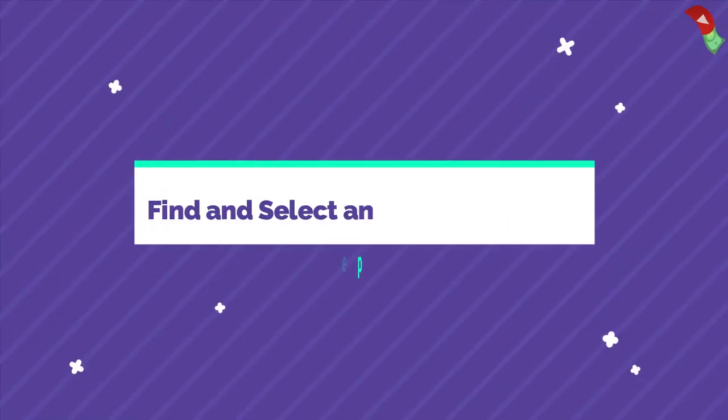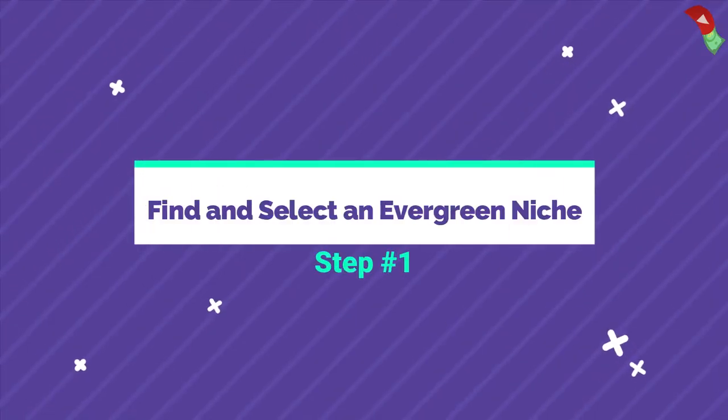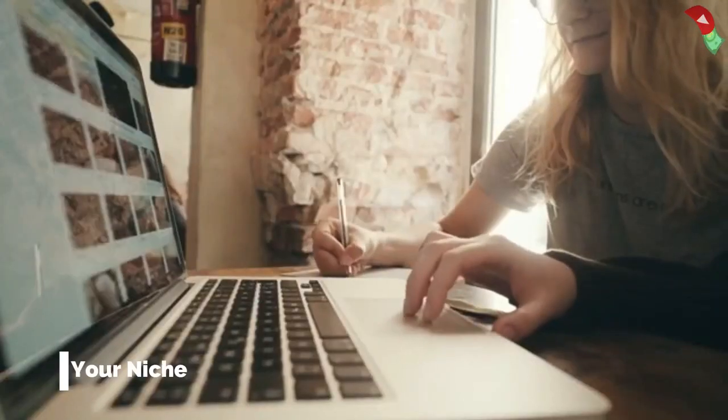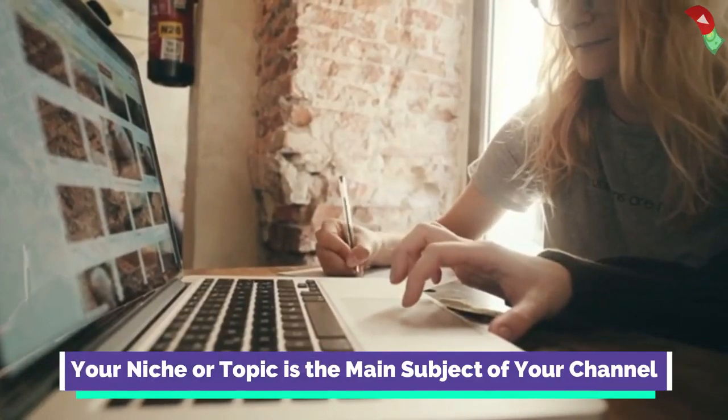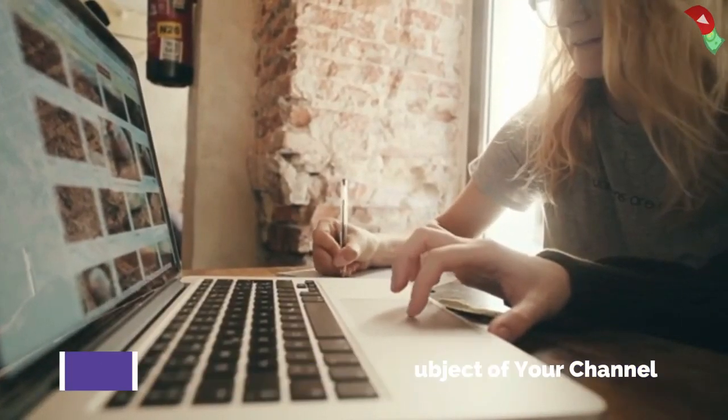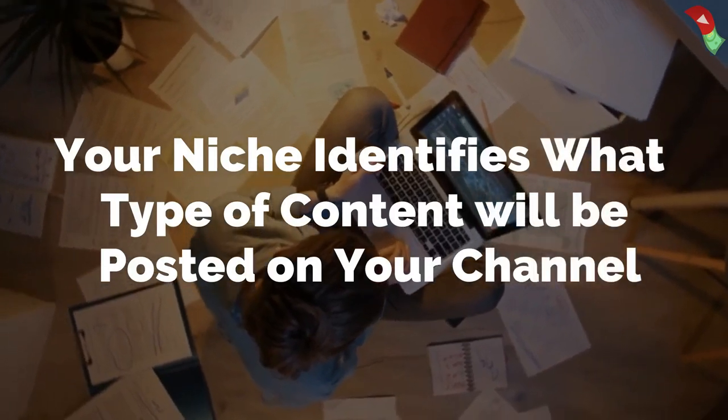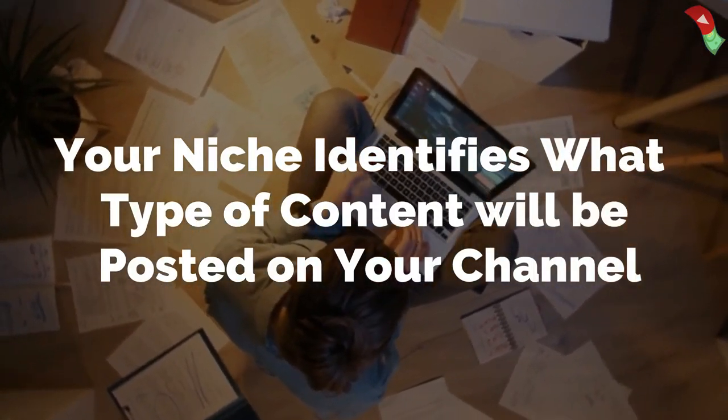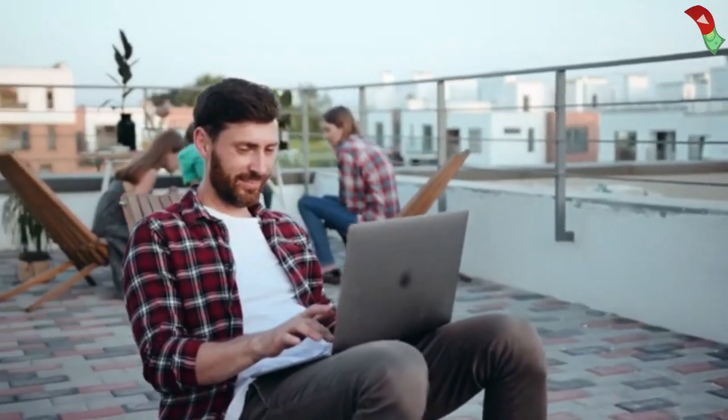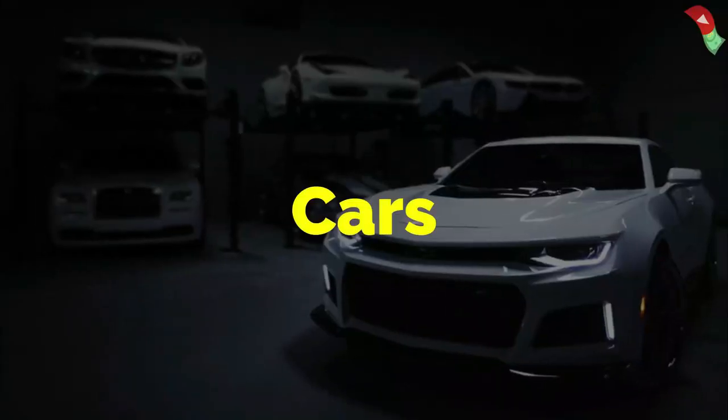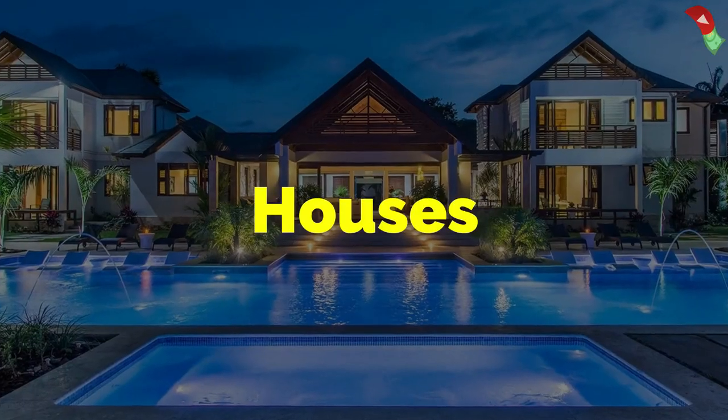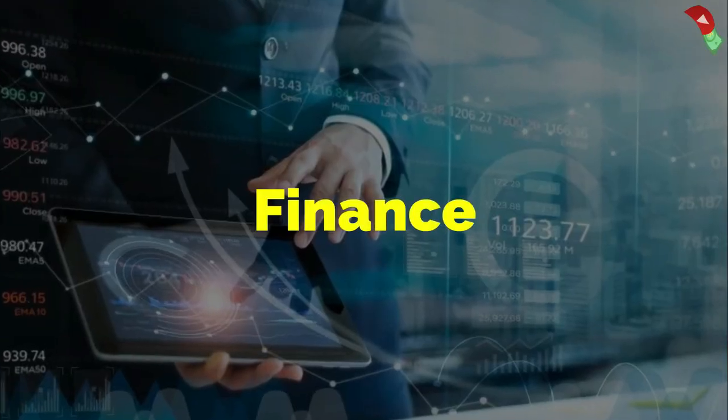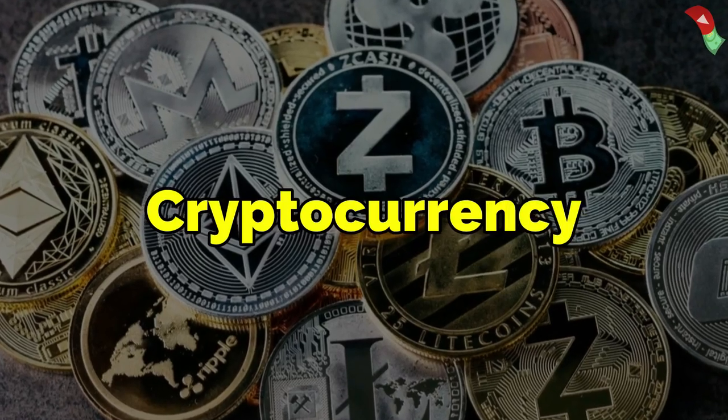Step 1. Find and select an evergreen niche. Your niche or topic is the main subject of your channel. Your niche identifies what type of content will be posted on your channel. As for niches, you can choose anything such as cars, luxury, houses, finance, cryptocurrencies, etc.